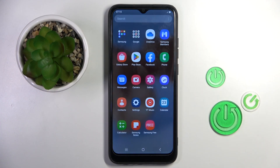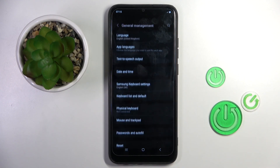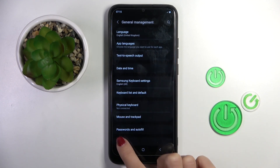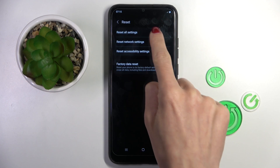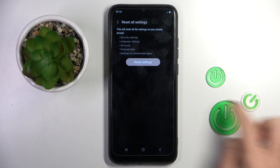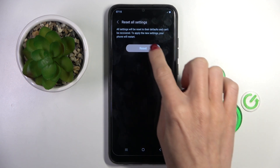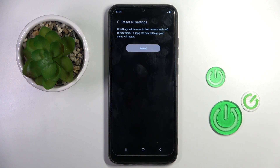First, open the list of all apps, then find and select Settings. Now locate and open General Management and click on Reset. Here you will notice Reset All Settings, so all you have to do is tap on the option, click on Reset Settings, and confirm that you want to do it by tapping on Reset one more time. Now just wait till it's done.